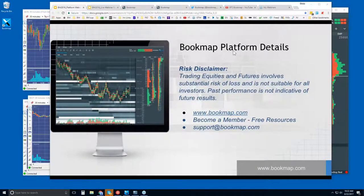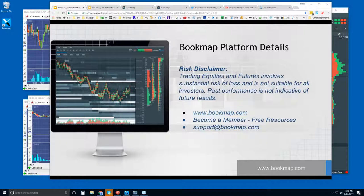Welcome to the BookMap platform details. This is Bruce at BookMap. Risk disclaimer: trading equities and futures involves substantial risk of loss and is not suitable for all investors. Past performance is not indicative of future results.